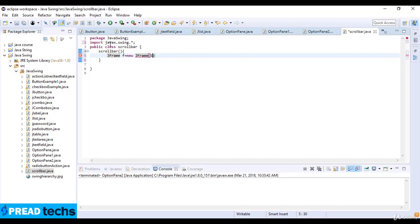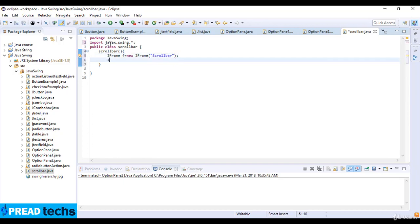I create a JFrame here, and then write the name scrollbar, and JScrollBar S which is equal to new JScrollBar. So I create a scrollbar here.